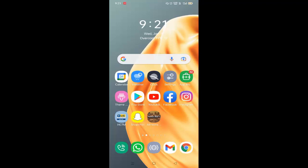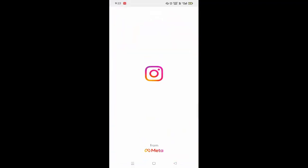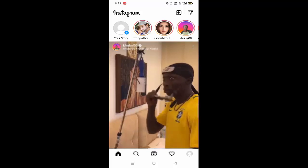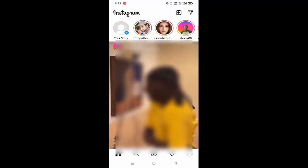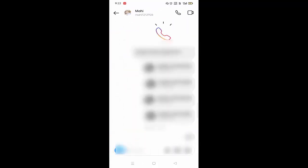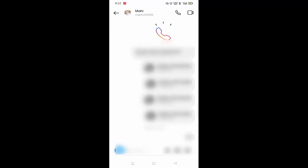If you are facing the problem to send messages on Instagram, then I will show you how to fix this. First of all, you need to open Instagram account. You have to click the message icon and open the contact to whom you have to send the message.